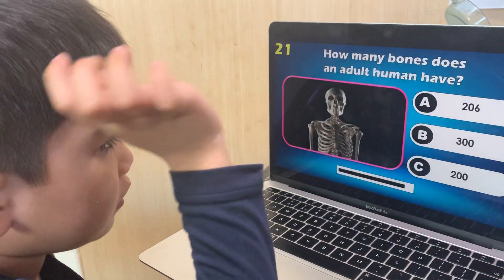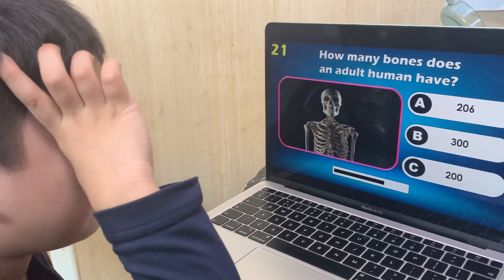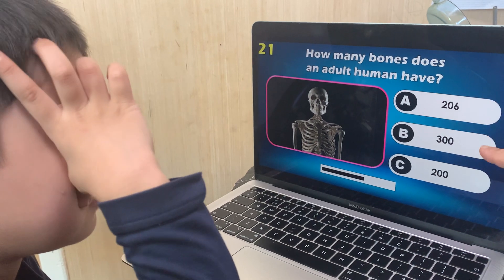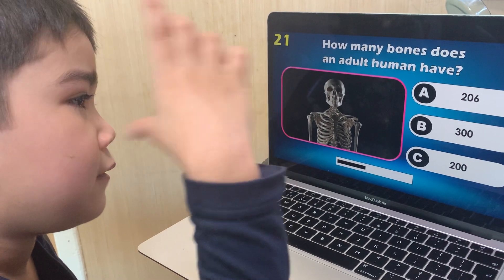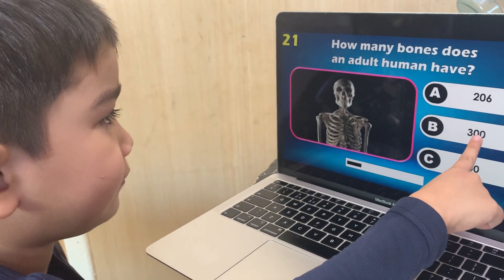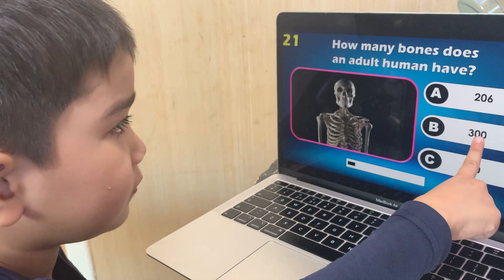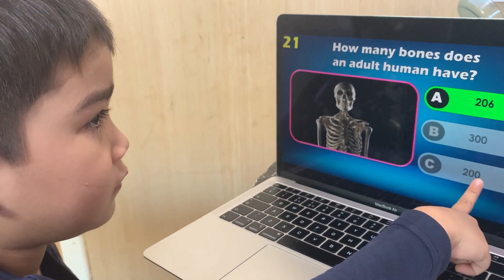How many bones does an adult human have? 206, 300, or 200? 300. Wrong — it's 206.